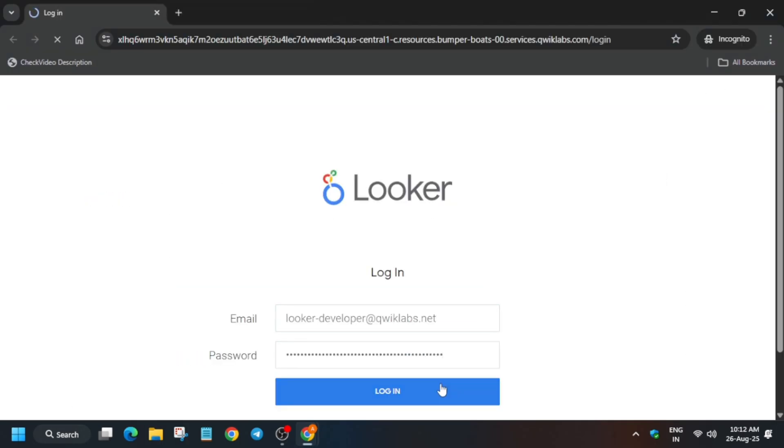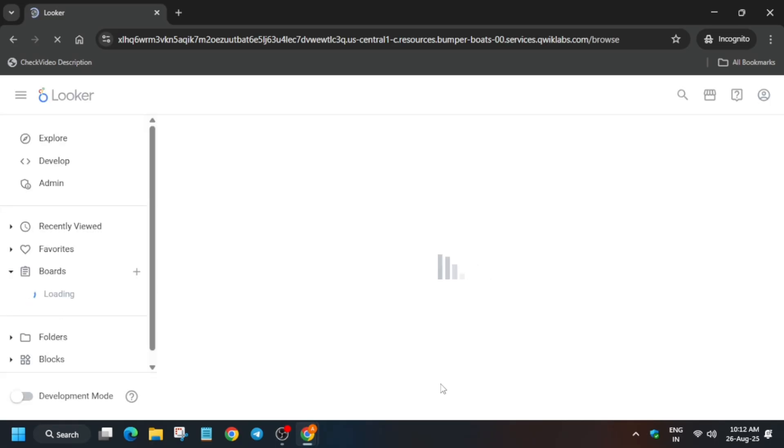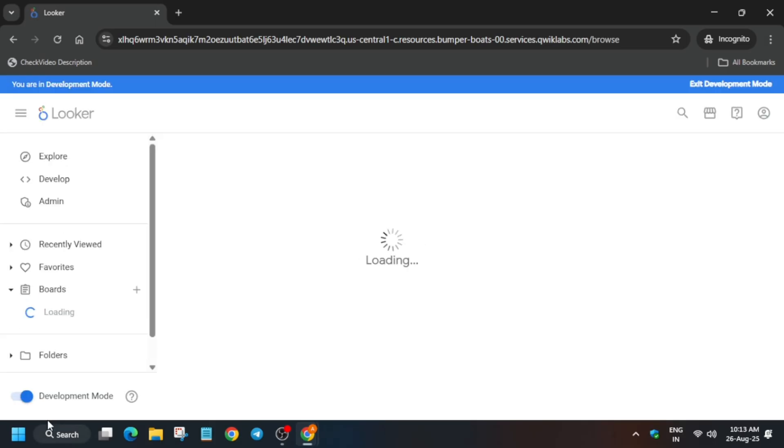The first thing is that many of you may face an issue like you are unable to modify any file or create it. For that we have to enable the development port, so I am showing you how you have to do it. Do not worry about it. Let's click on the development port toggle and you can see it will be enabled like this.